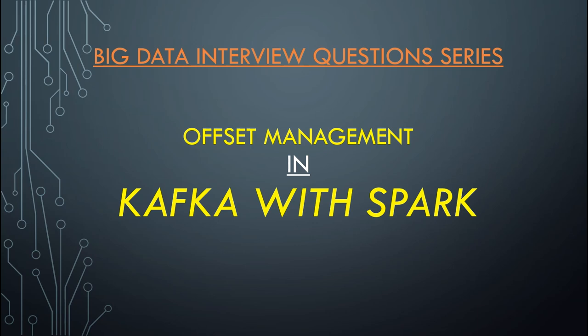This topic was also requested by one of my subscribers. In this video I'll explain what is Kafka Offset Management. We'll see a small theoretical part and later understand how to handle this programmatically in Spark and Scala.